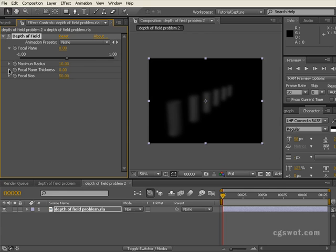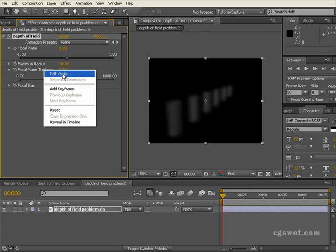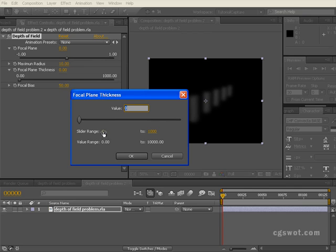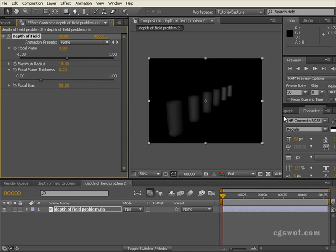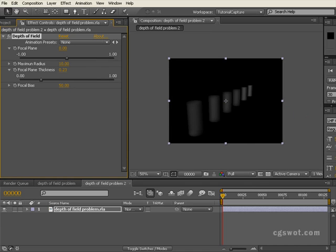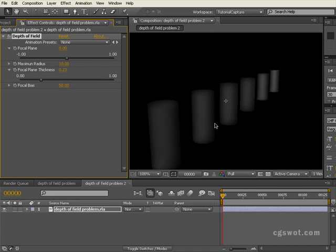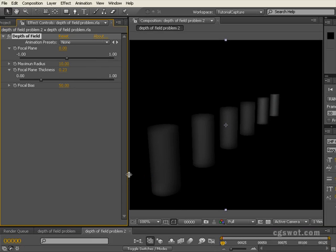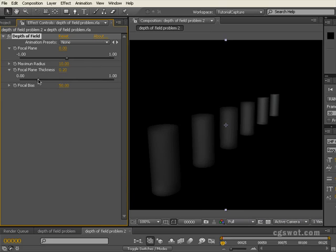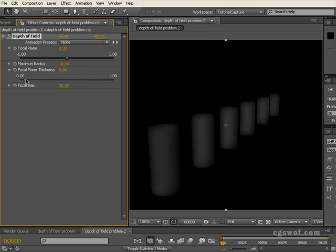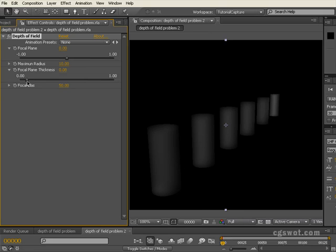We're going to have slider range from minus one to one and we'll go okay to that. We're going to do the exact same thing with focal plane thickness. We'll just right click, edit the value and the slider range we're going to go from zero to one. We'll go okay and now what that does, you'll see that we can actually slide up. I'll try to give us a bit more room here so you can see what's happening. You can actually slide those values and actually get a response.